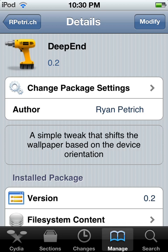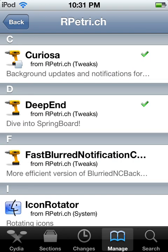Hey guys, this is JH Tech Guy here, and today I'll be showing you the Cydia tweak called Deep End. This can be found in Ryan Patrick's beta repo — the link will be in the description. Basically, Deep End is a simple tweak that shifts the wallpaper based on your device's orientation.